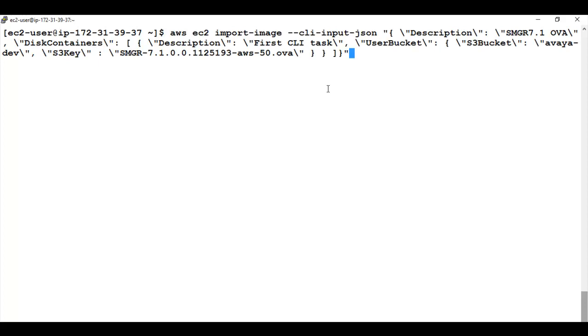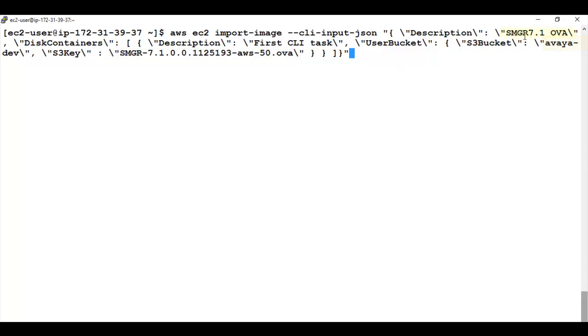The next step is to convert the OVA file into the AMI format. I have typed in the command. Please remember you can use these commands from the installation guide or the KB article that I already created so that these commands can be copy pasted from there. Now here I provided the SMGR OVA file name that is already in my bucket. And I also described or give the description of the format or the file name as SMGR 7.1 OVA. Click on enter.